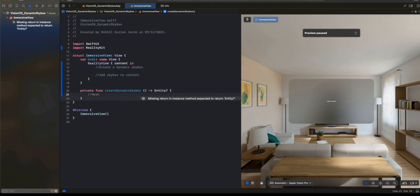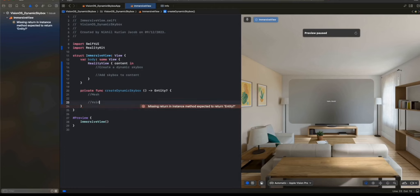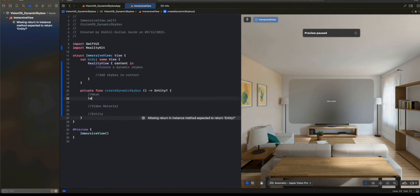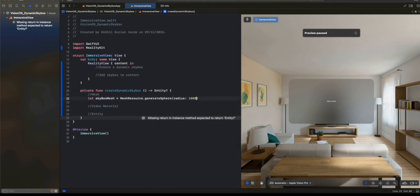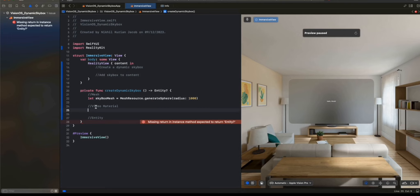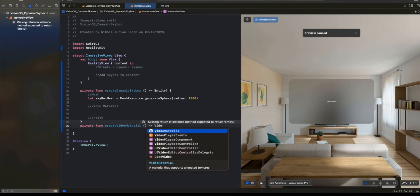First, as usual, we'll have a mesh, which is a large sphere. And then, instead of a static material, we'll have a video material. Then, with this material and the mesh, we'll create an entity and return it. For the mesh, let's call it skybox mesh — mesh resource generates sphere — and the radius, make it really large: 1000. For the material, we're not going to create a simple static material. Instead, we want to use RealityKit's video material features to play a dynamic video onto that large sphere. That way, when the user looks around, he sees the video playing, and it gives the illusion of a dynamic skybox. These videos need to be 360-degree videos, not just 2D videos. To create the video material, I'm going to create a separate function that should return a video material — a material that supports animated texture. That's exactly what we want.